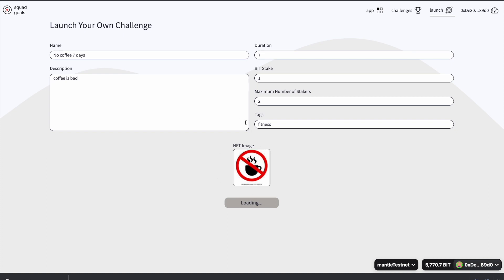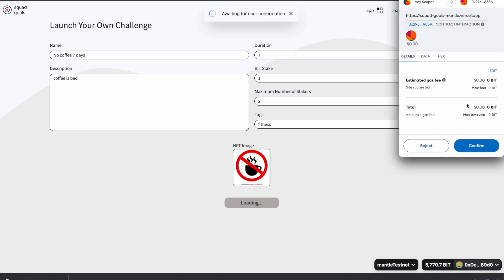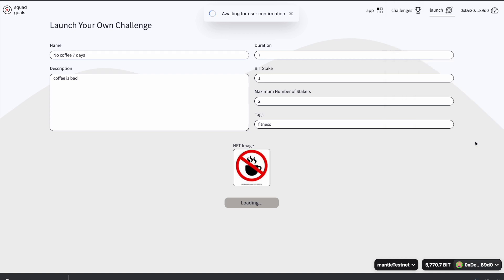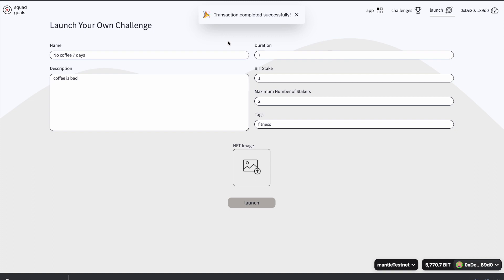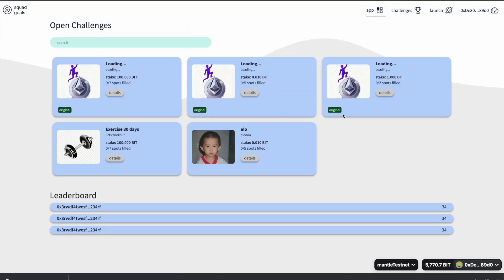This is going to mint an NFT and interact with a smart contract. This challenge is going to be a contract, so it's going to interact with our factory. We sent a transaction, and now we can go to the app and we'll be able to see our challenge.